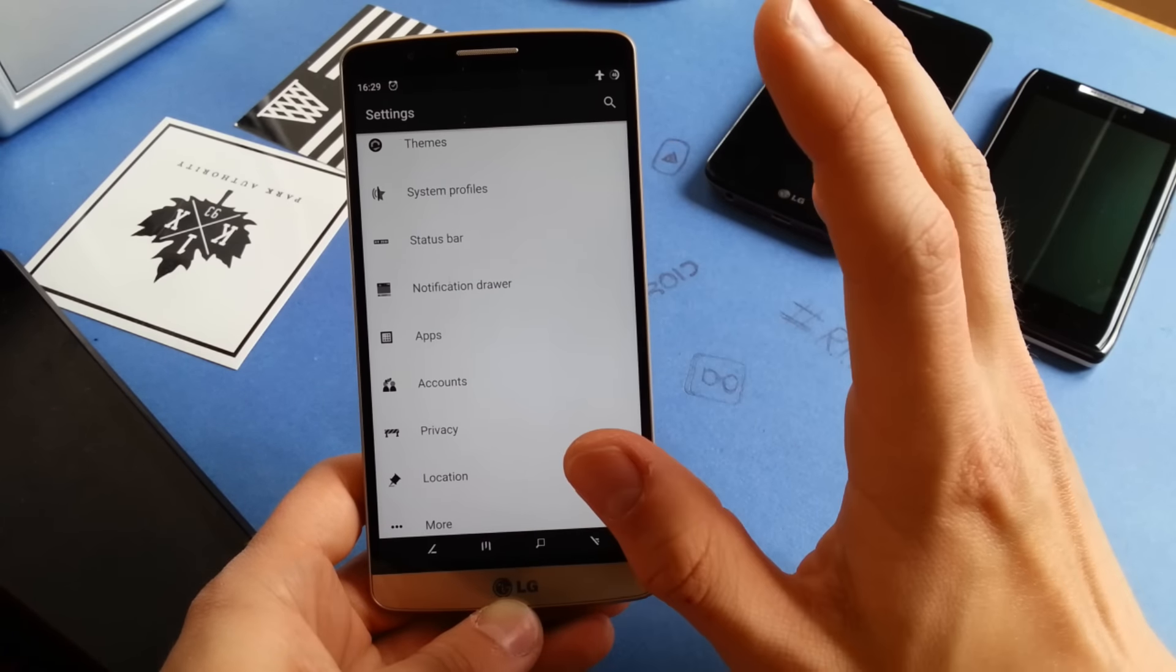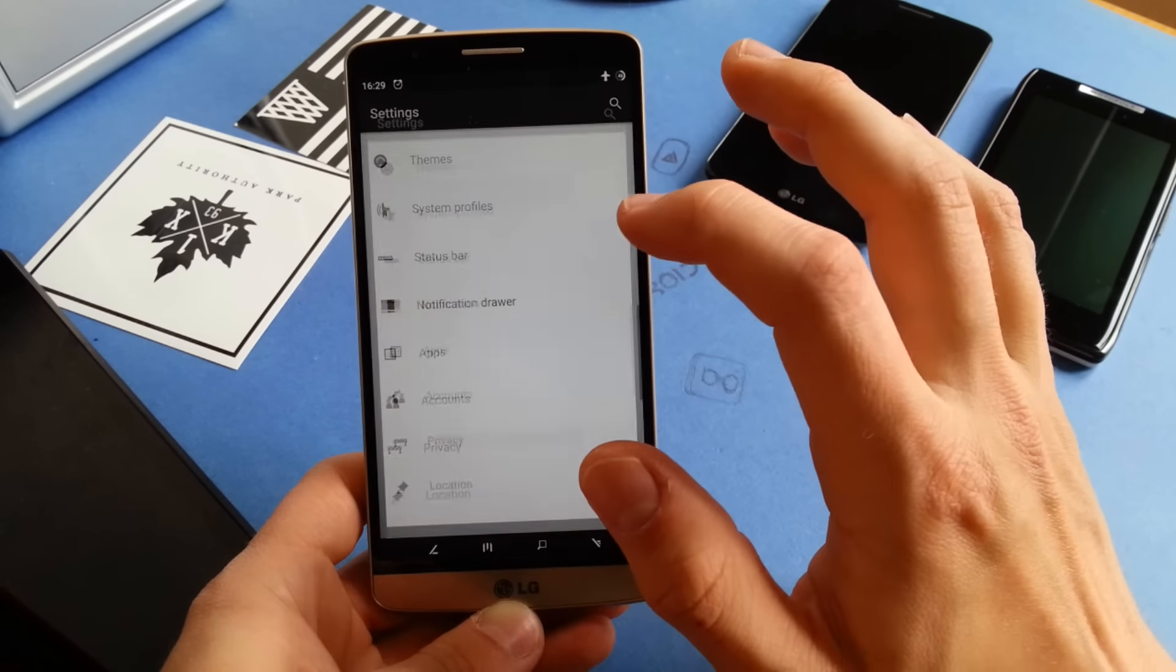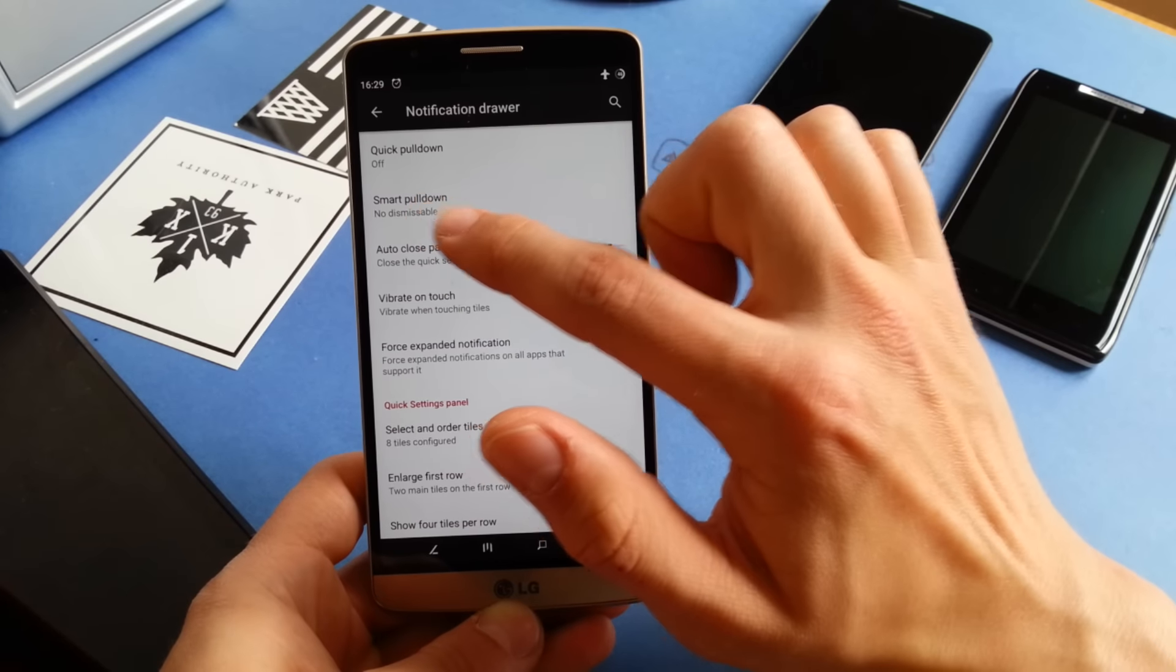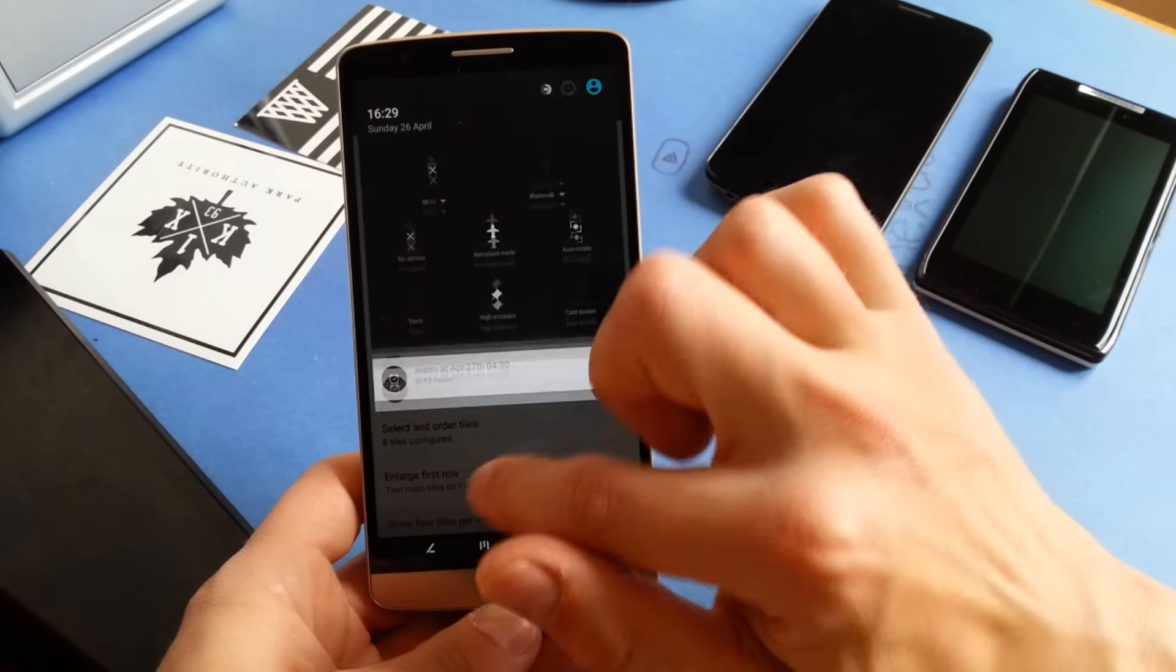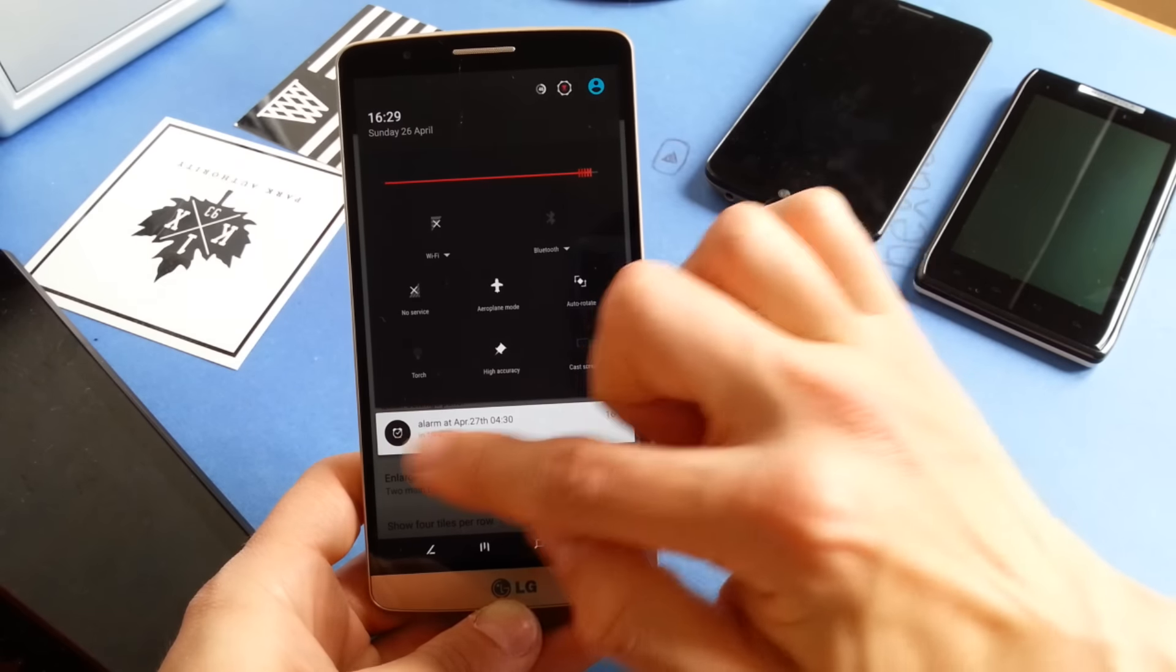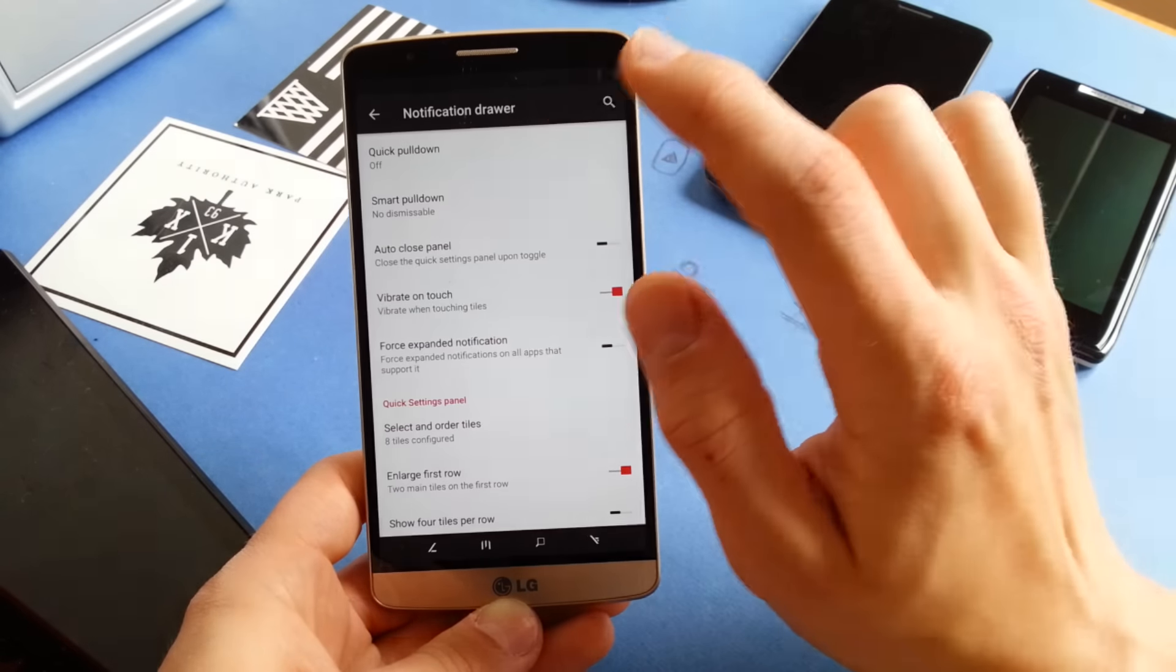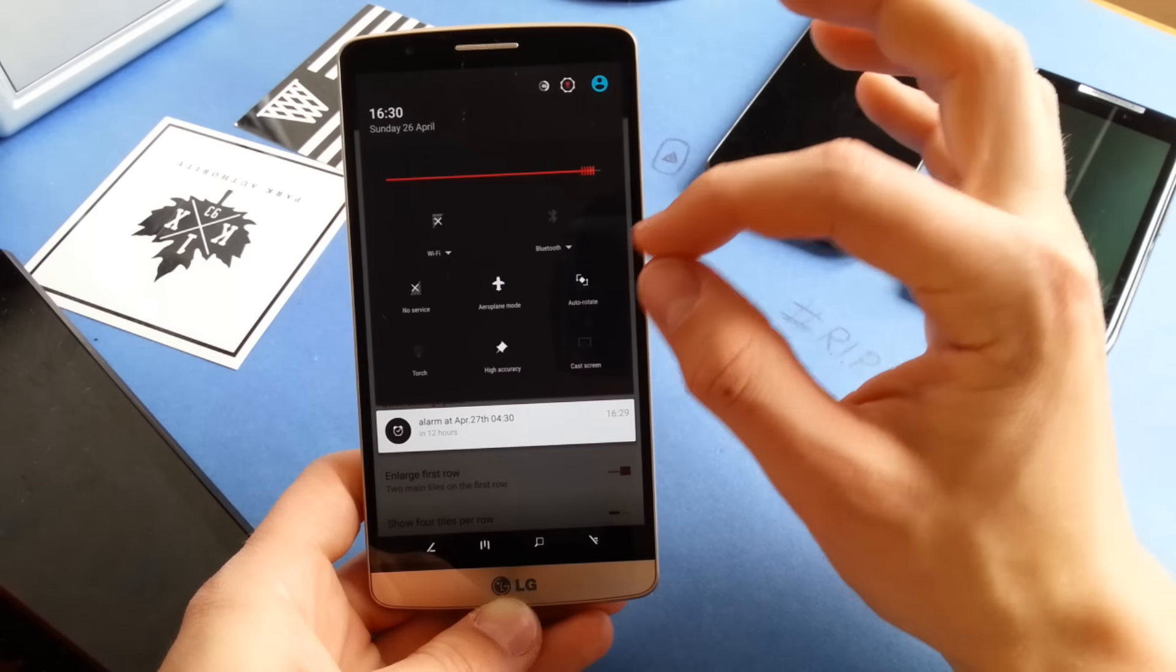Notification drawer. I like to have the non-dismissible smart pulldown. You can see that I have a notification which is not dismissible, so when you pull down with the notification like that, you can directly access the targets, which comes in handy very often.